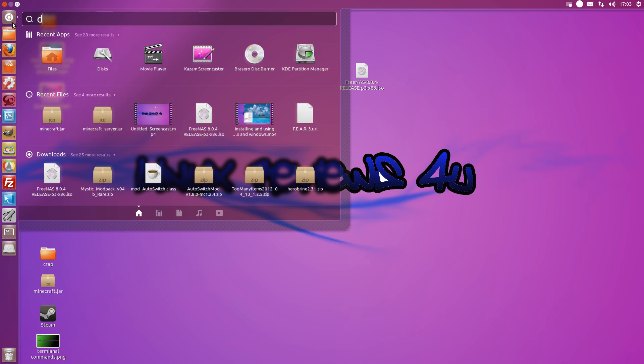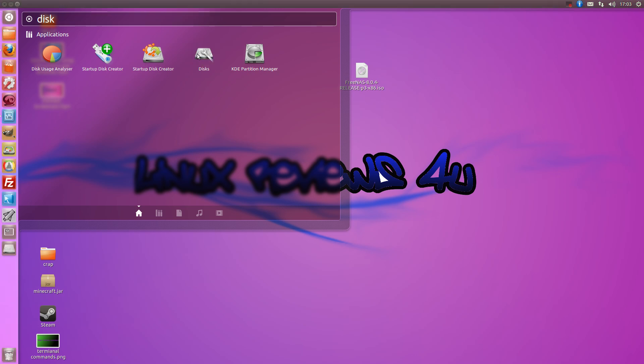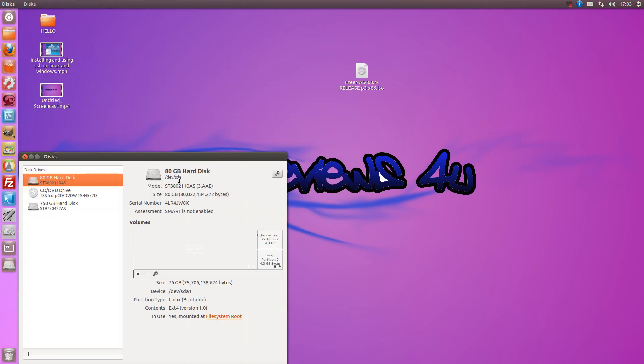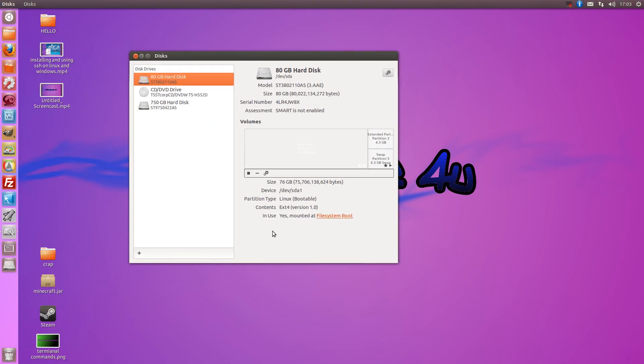All you need to do is type disks in the Ubuntu dash and click that. It's a built-in application that you can view all your drives listed and format them.